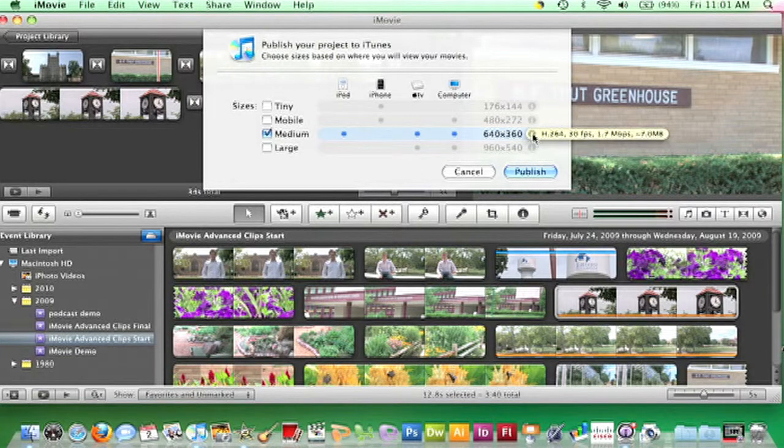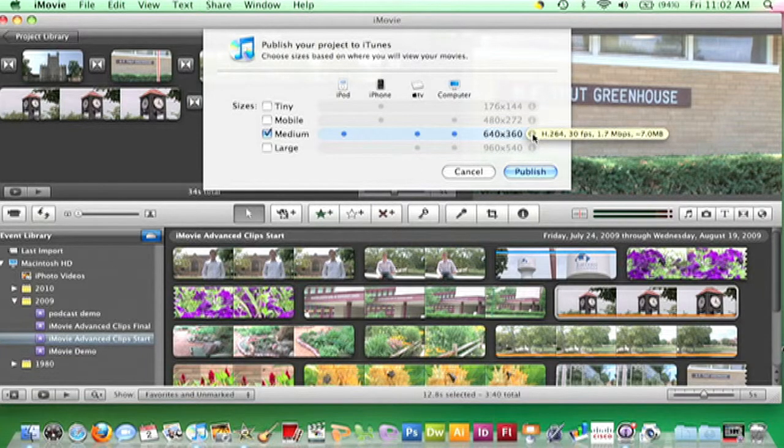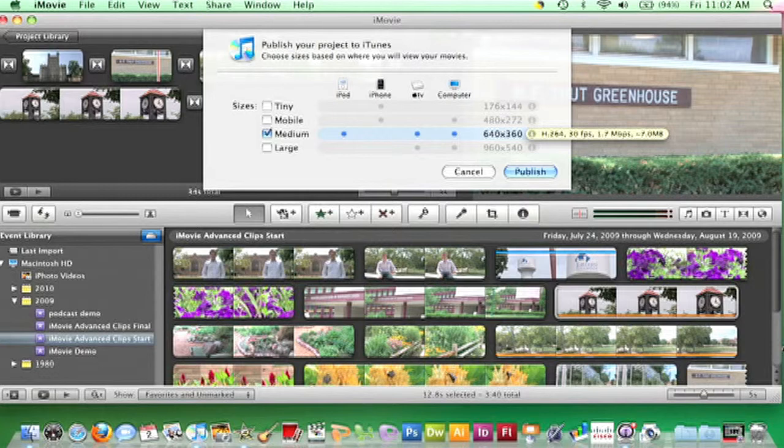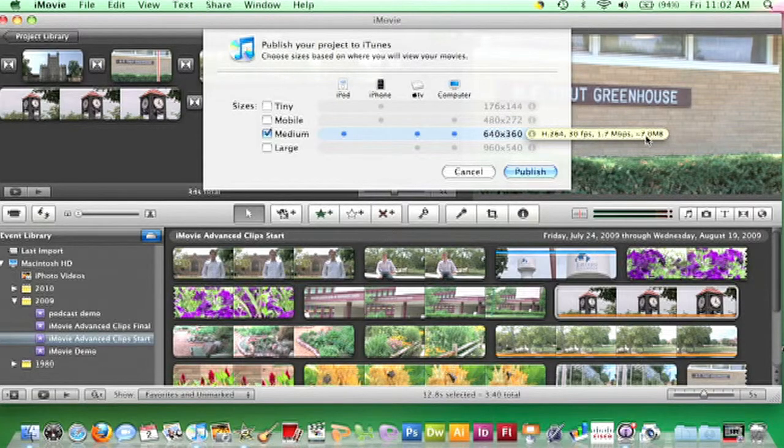Holding your pointer over the lowercase i at the far right of the size option will display information about that choice in a pop-up. The last number in this pop-up is file size. Finally, click Publish.